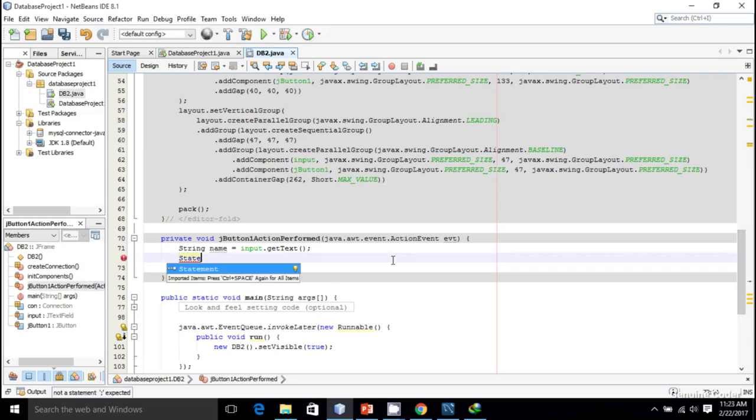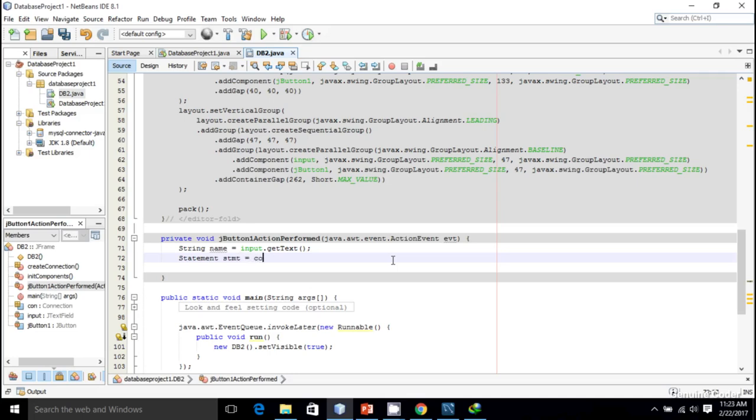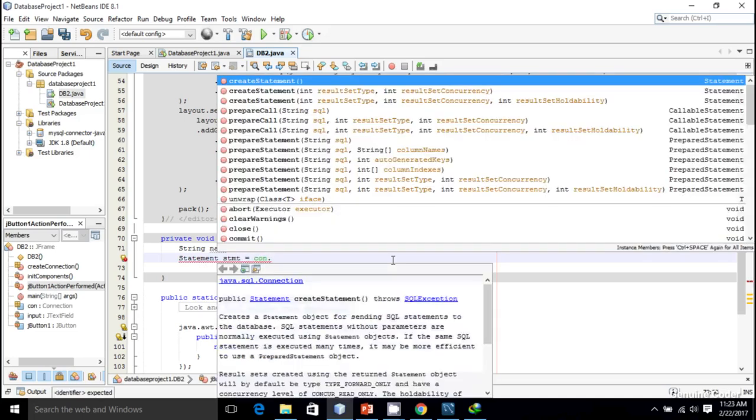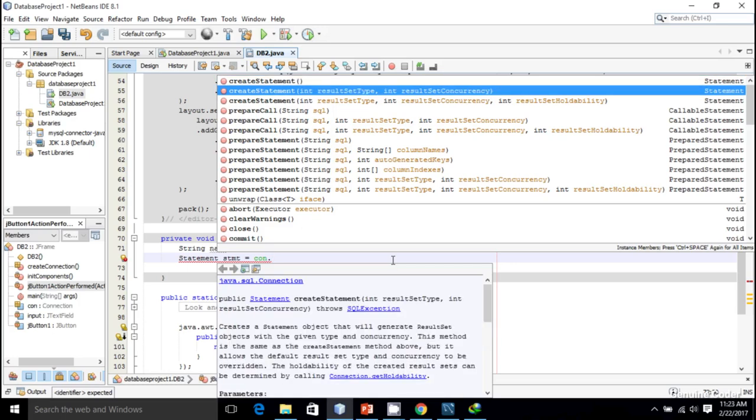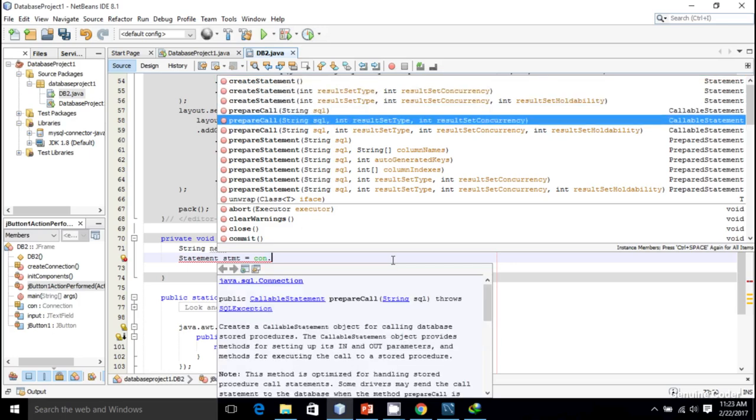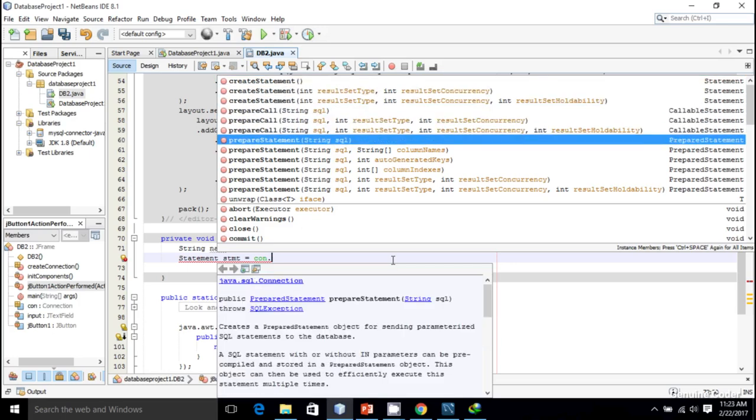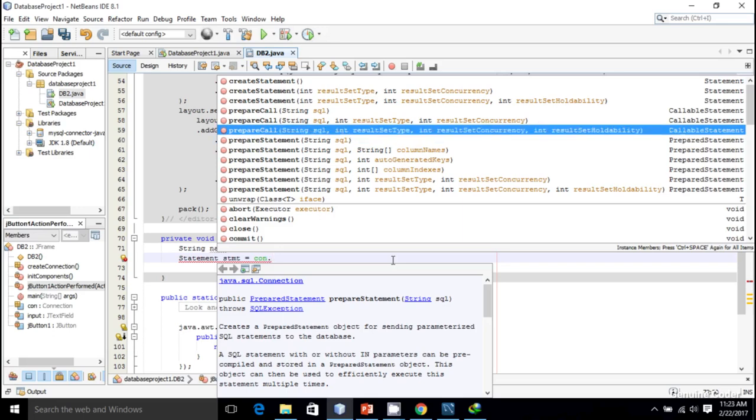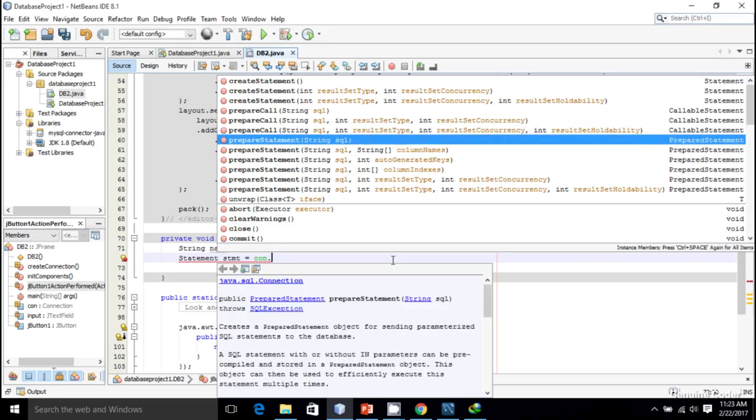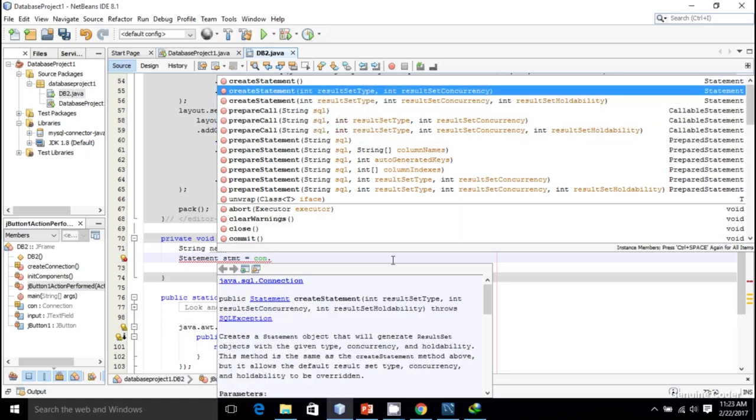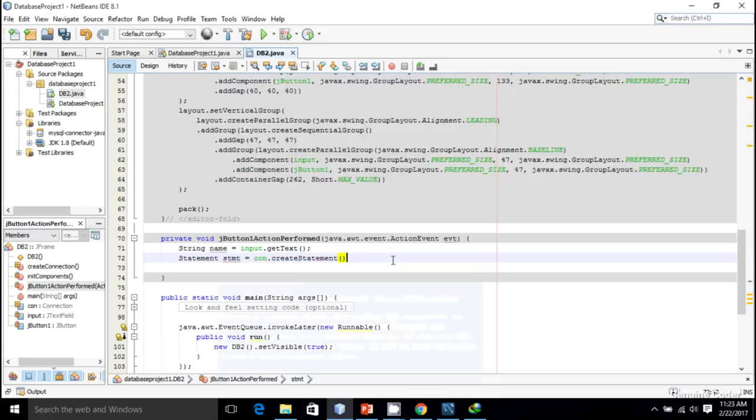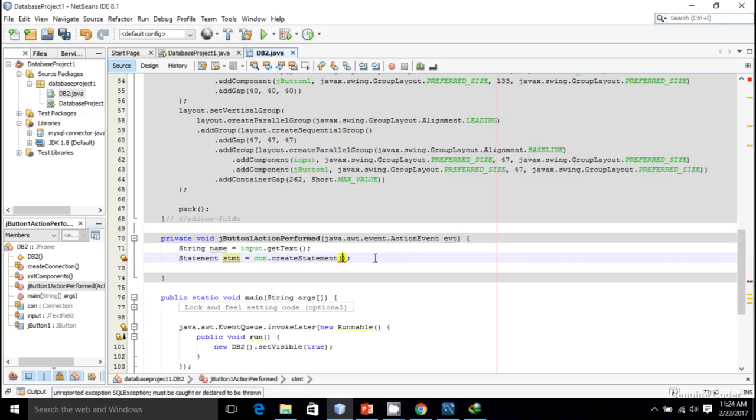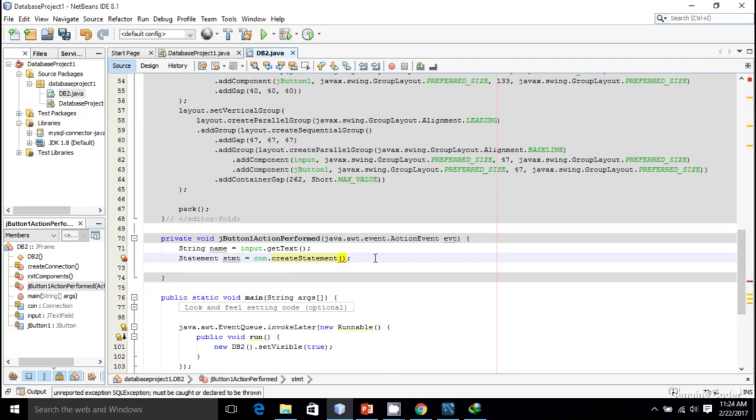Statement stmt equals conn.createStatement. There are different types of statements. There's an option called PreparedStatement that allows us to create a prepared statement. I'll explain that in the next video. For now let's create a simple statement.